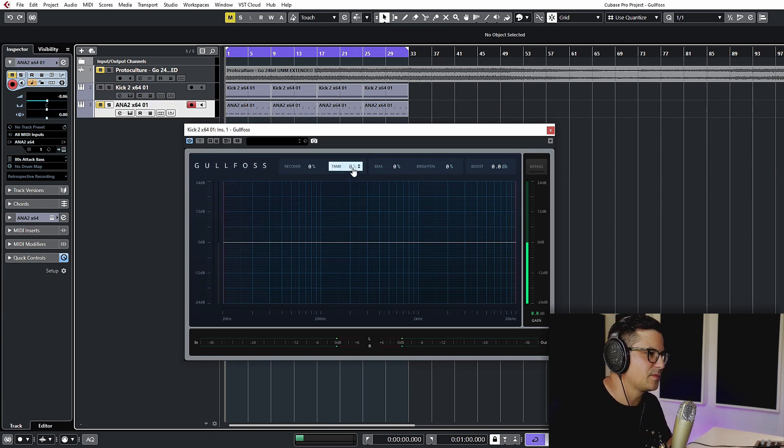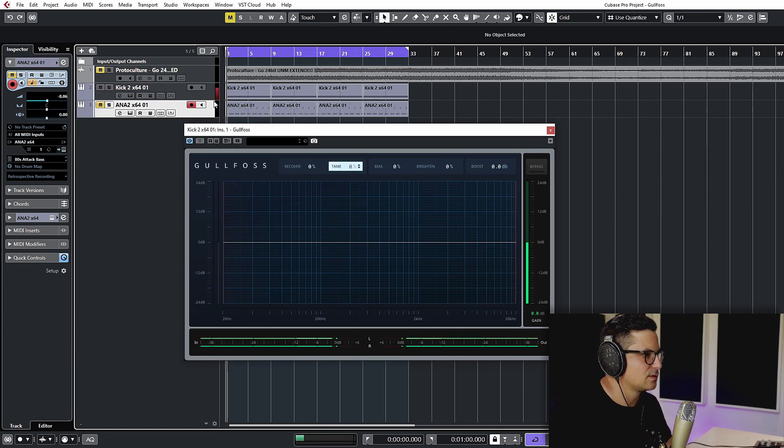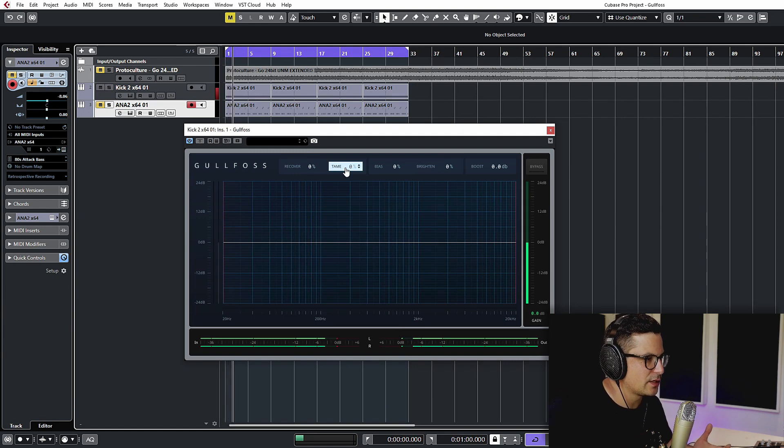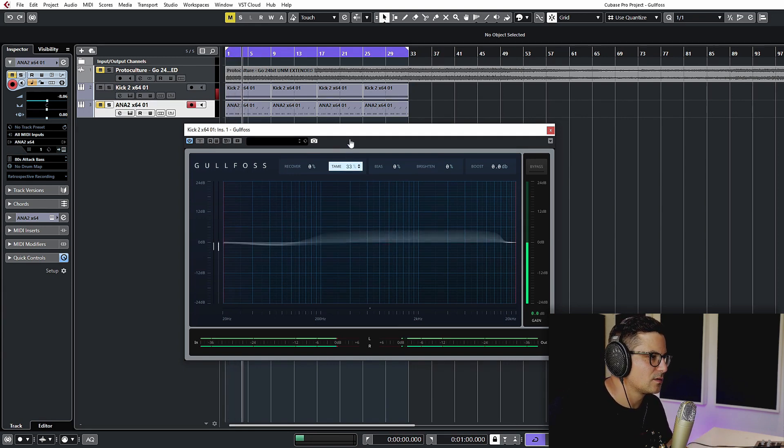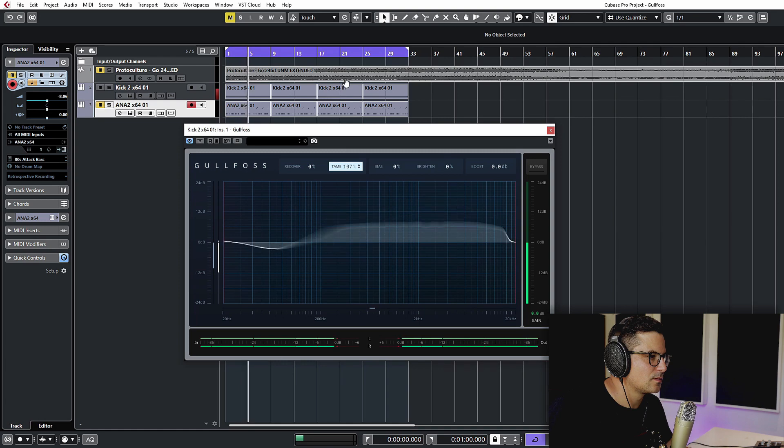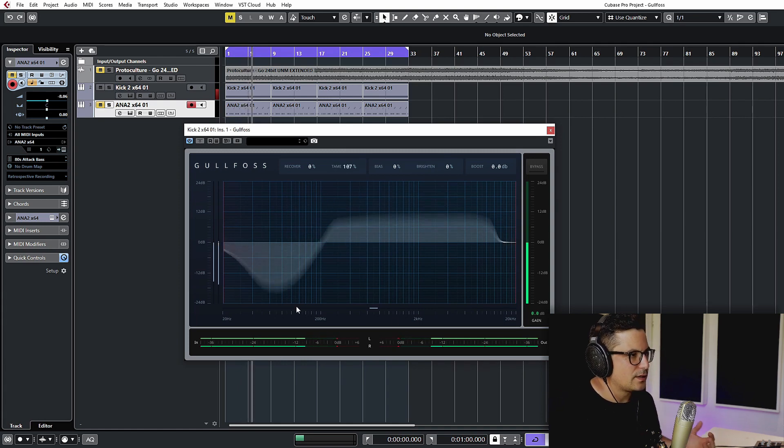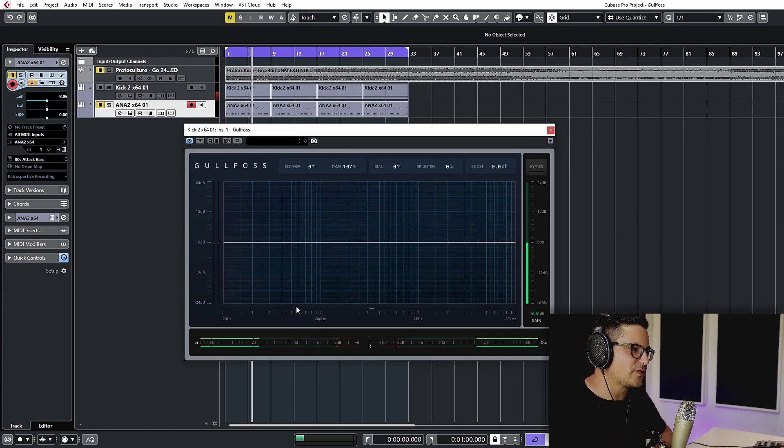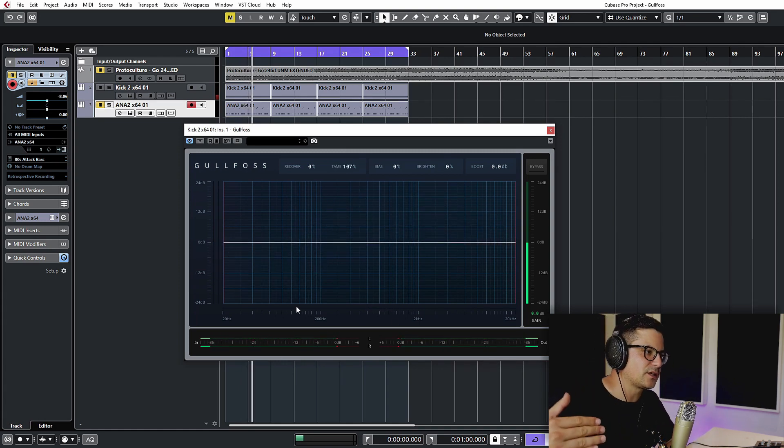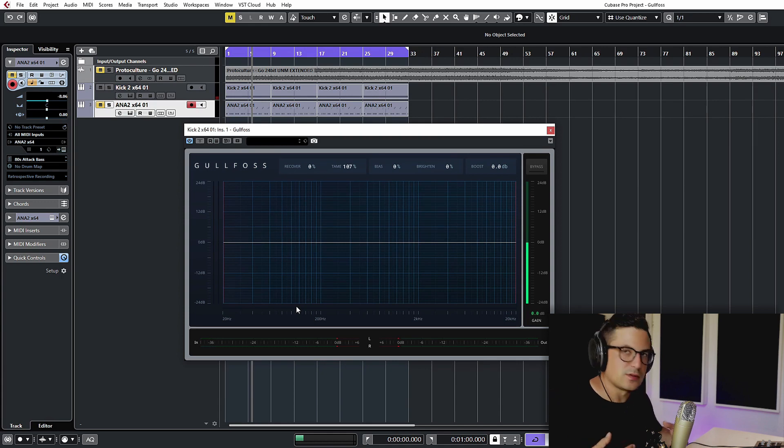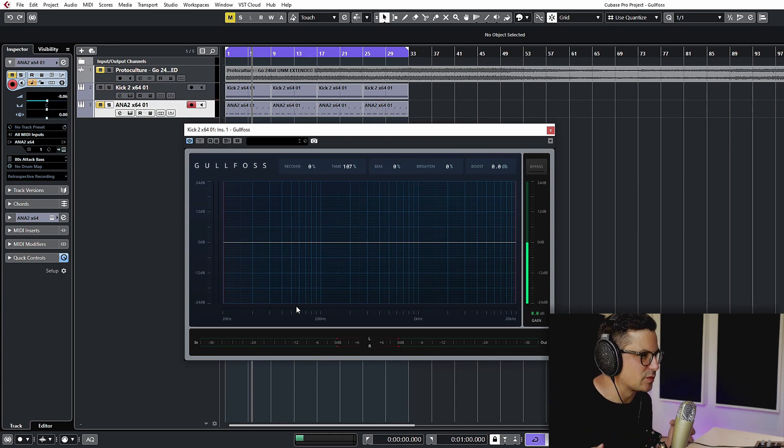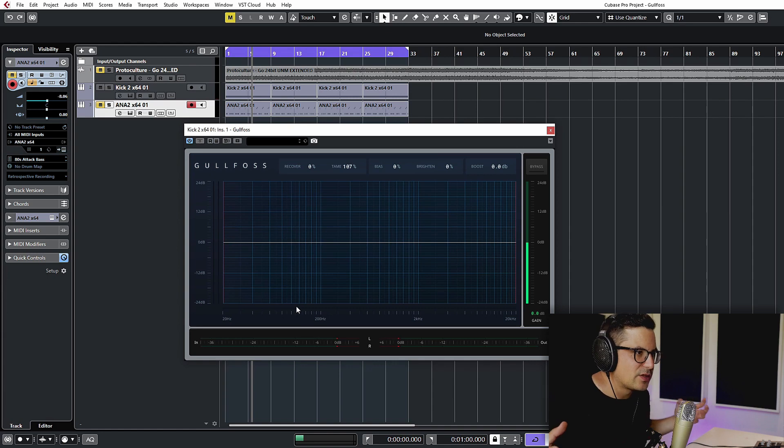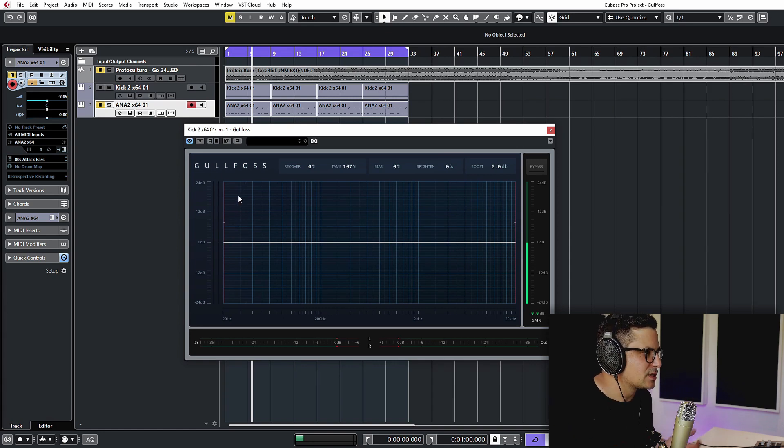So you can hear that ringing going on in the low mids and that really kind of emphasizes the attack of the kick and pulls out all those sort of problem frequencies that kind of build up and make the kick a little bit woolly. Everything kind of tightens up nicely.